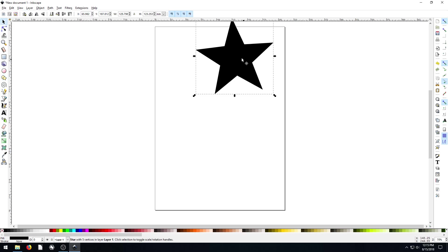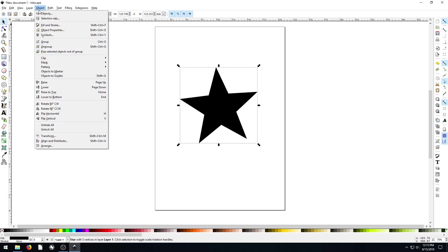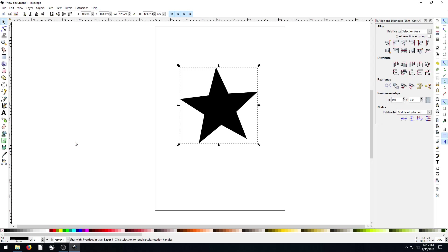A nice black star we'll put right in the middle here. And then we'll go to our object, go all the way down to Align and Distribute. We can also open it by pressing Ctrl Shift A. That brings up our panel over here on the right hand side for Align and Distribute.